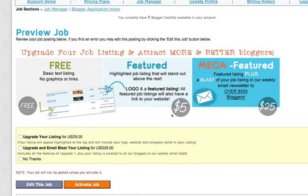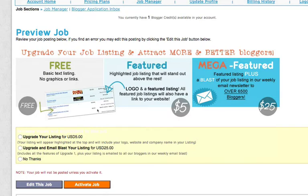Here, you have the opportunity to upgrade your listing. You can either go ahead with the free basic text listing where it would be listed like this, or you can get it featured where your logo and the job post itself will be highlighted on our job board.